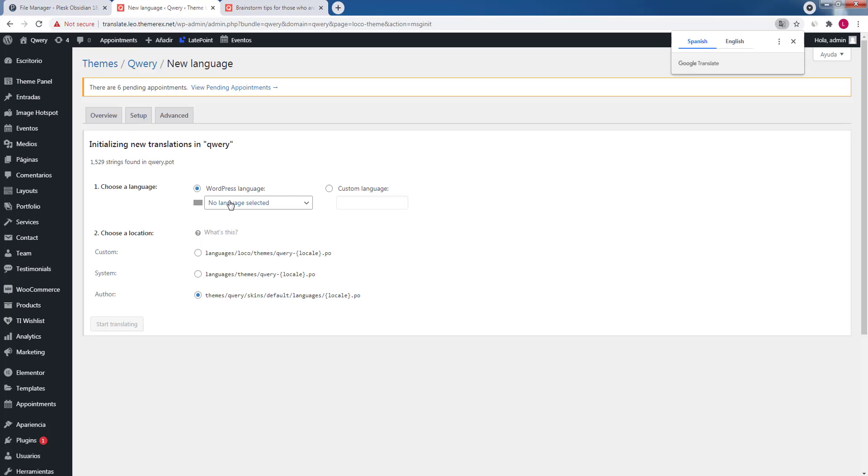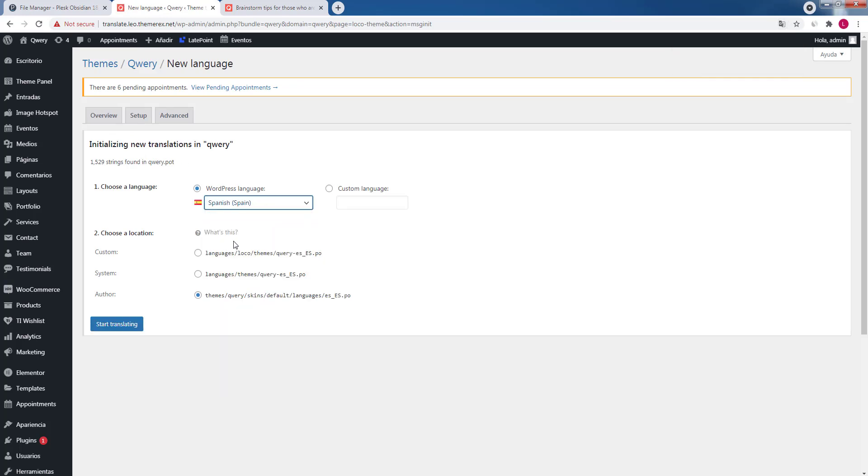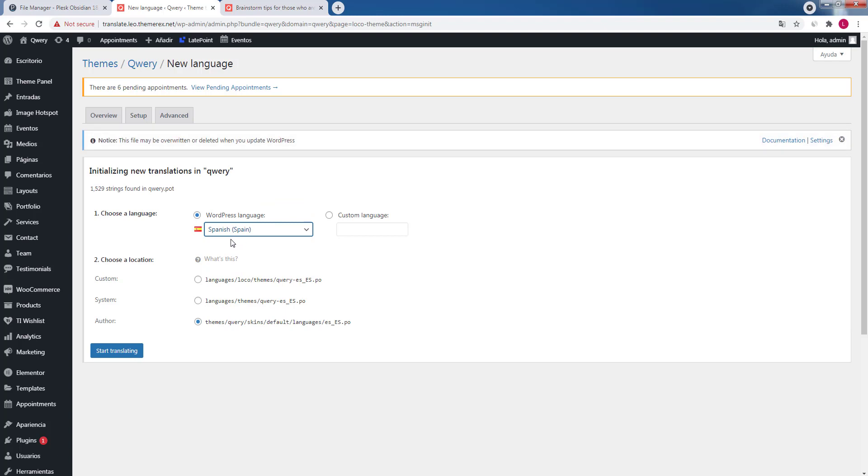From the drop-down choose the language, in our case it's Spanish, and then choose the location where the language files will be saved. I will keep the default location and click start translation.